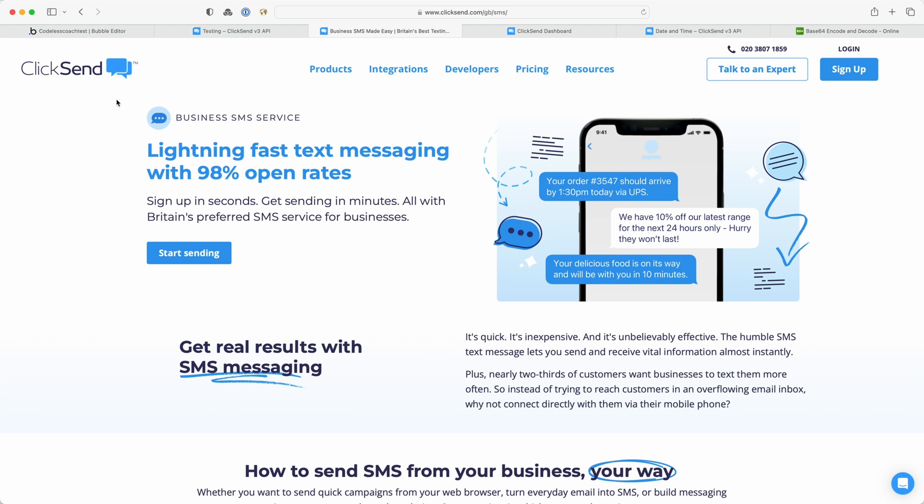ClickSend is an excellent alternative to Twilio which is perhaps the most well-known SMS and does all sorts of communication platforms, phone, WhatsApp, etc.